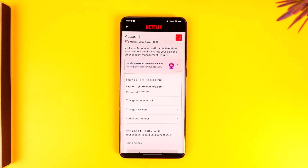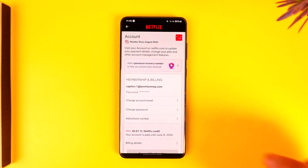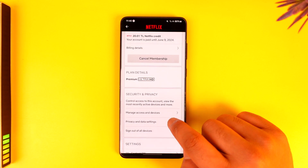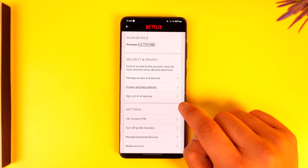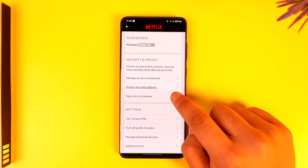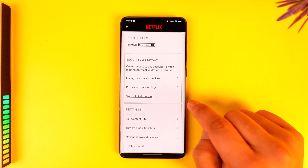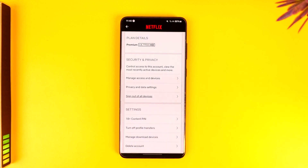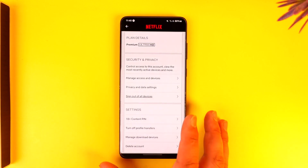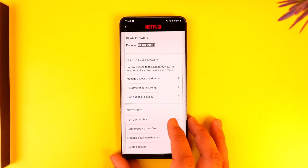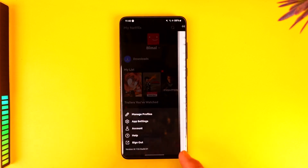Once you go to the Account option, it's going to take a couple of seconds to load. Scroll down and you'll find a button that says 'Sign out of all devices'. Tap on 'Sign out of all devices' and any device currently logged into your Netflix account will get successfully signed out.